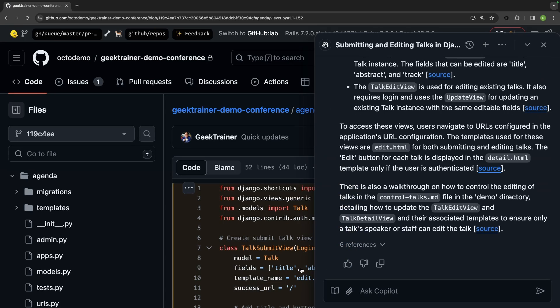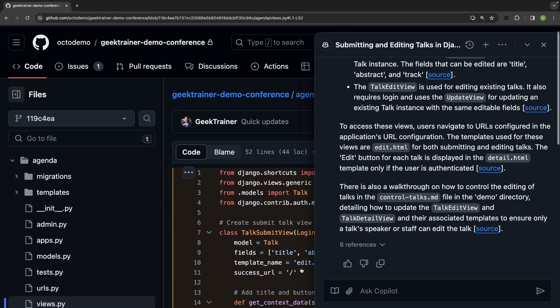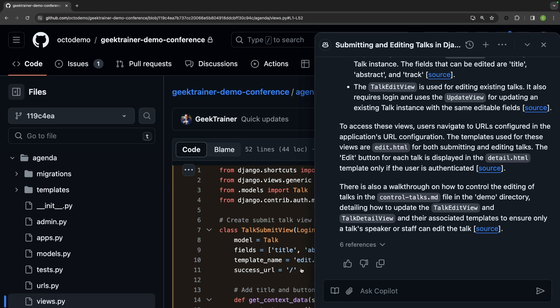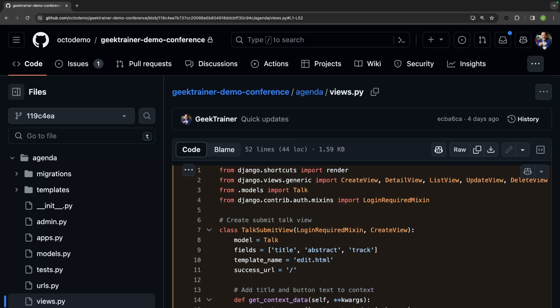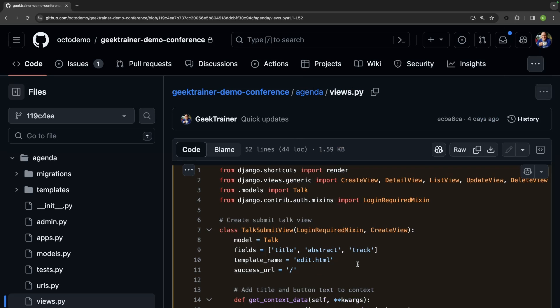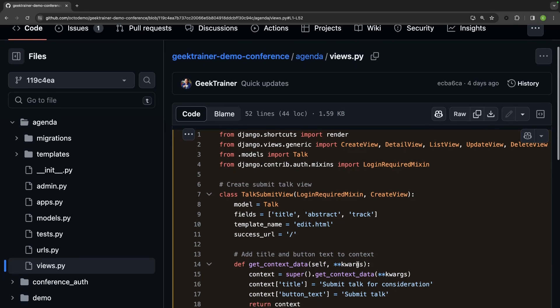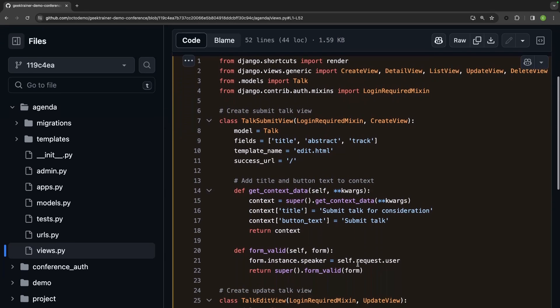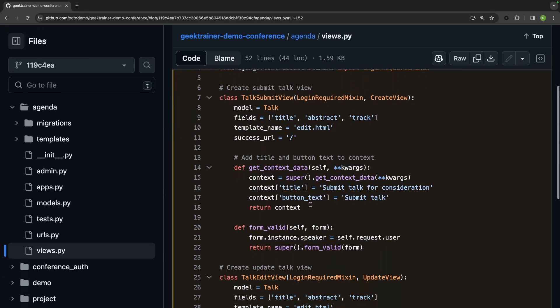I'm going to close out Copilot for just a moment here because I want to explore the code that we've got. And I see that talk submit view and I see that talk edit view. And all of this is Python Django code.